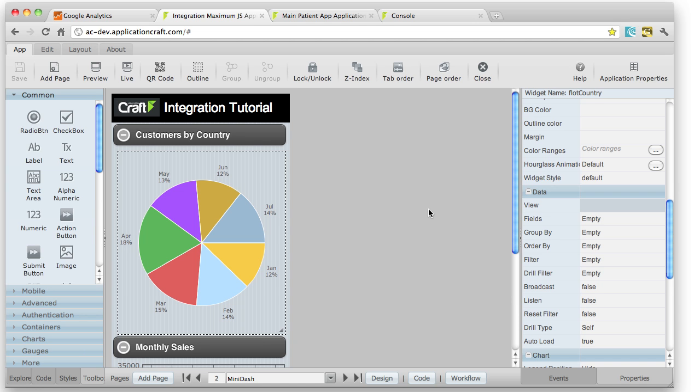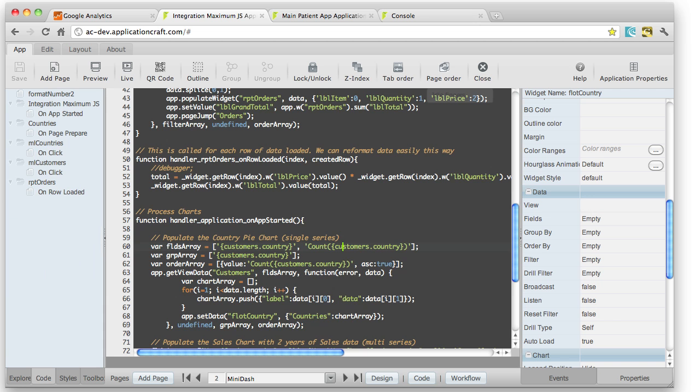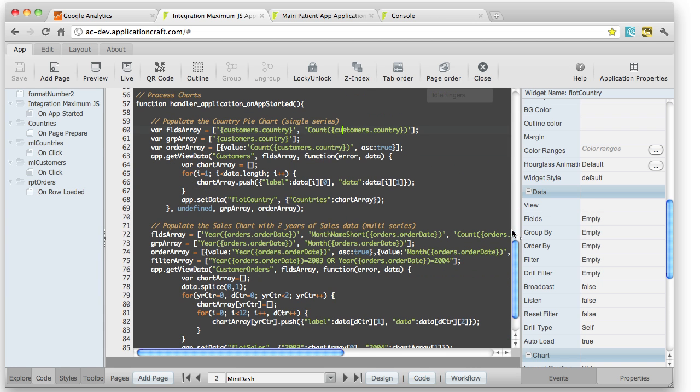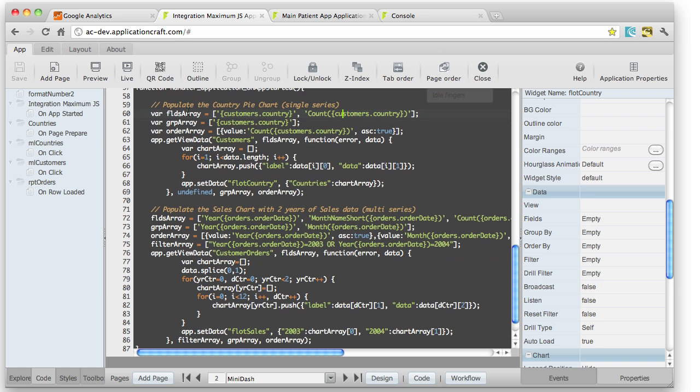So how do we populate this using JavaScript? Well, let me go across into code mode. And I'll just Ctrl-D across there. And all of that is done using this bit of code here.